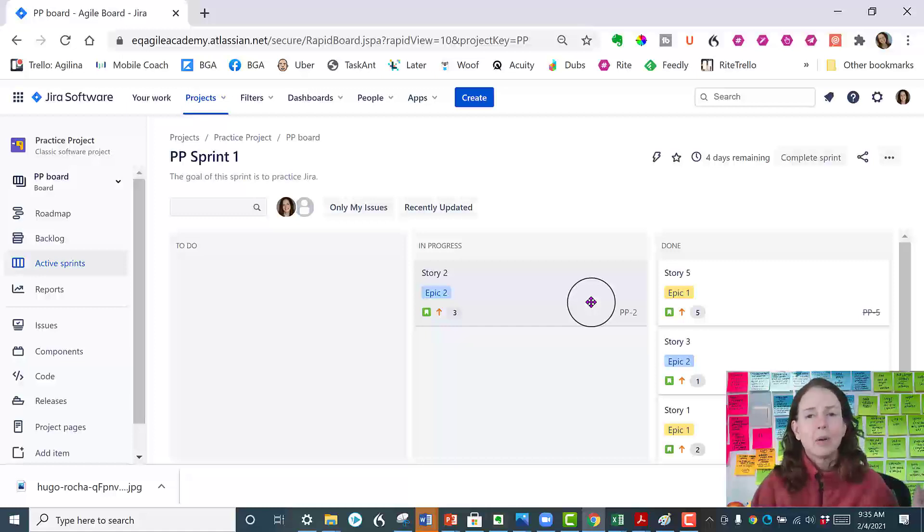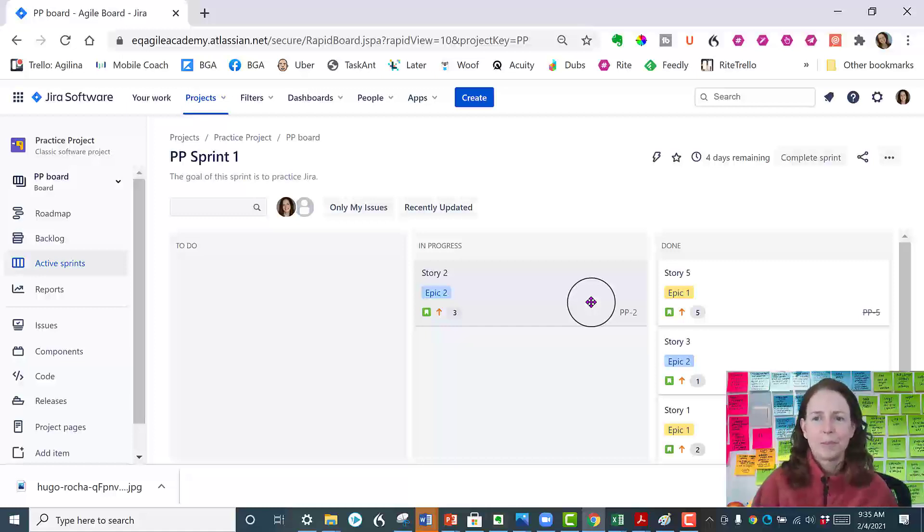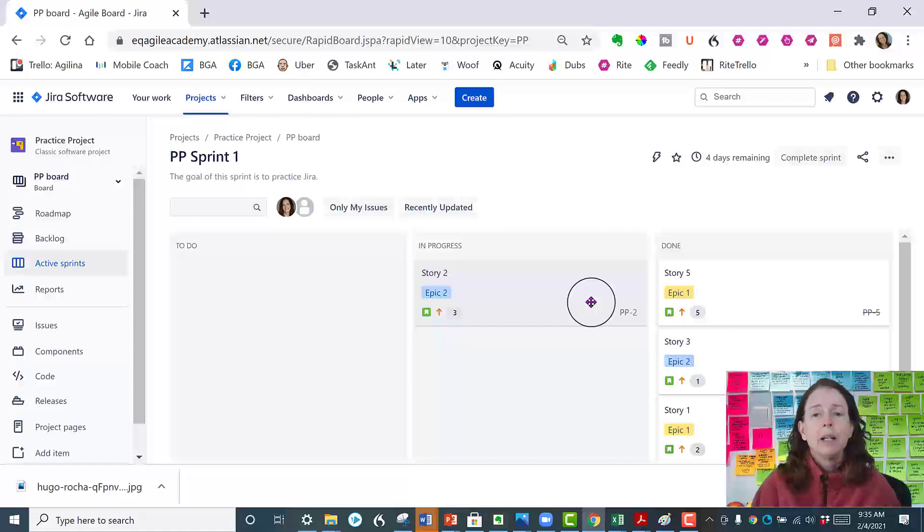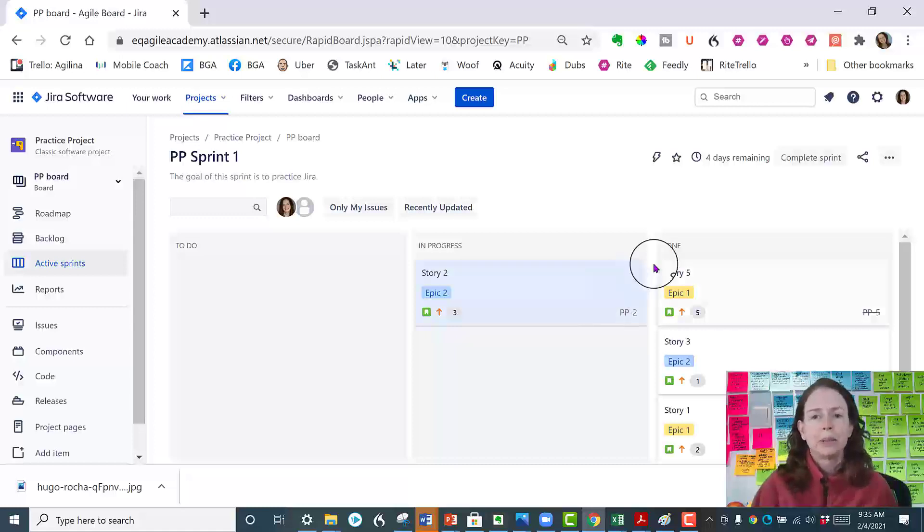So let's say that now we're at the end of the sprint. So let's talk about how you as the Scrum Master complete the sprint in JIRA.